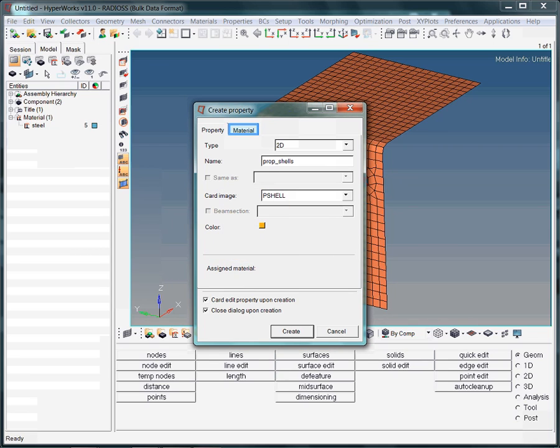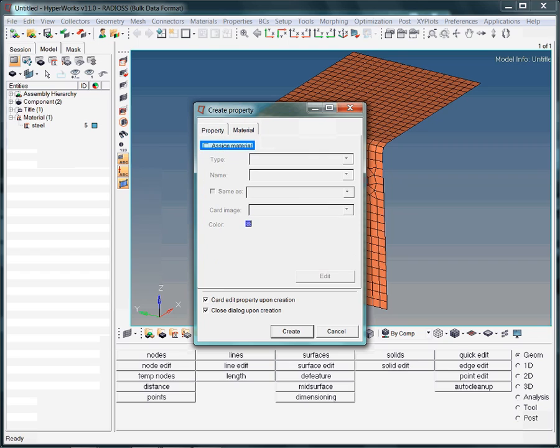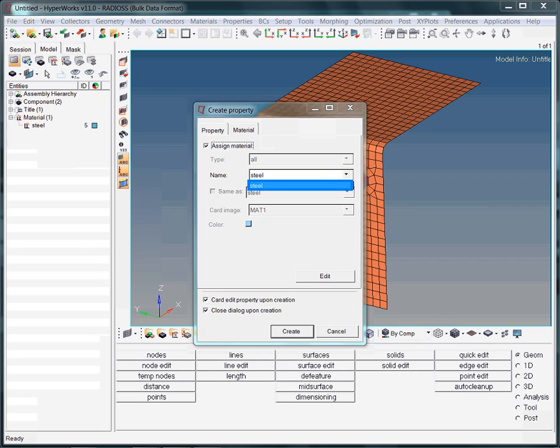As it becomes evident now, the property collector does not only contain information about the elements, but also references a material collector. Select the material of interest. Of course, the material needs to already be defined. Here we choose steel.